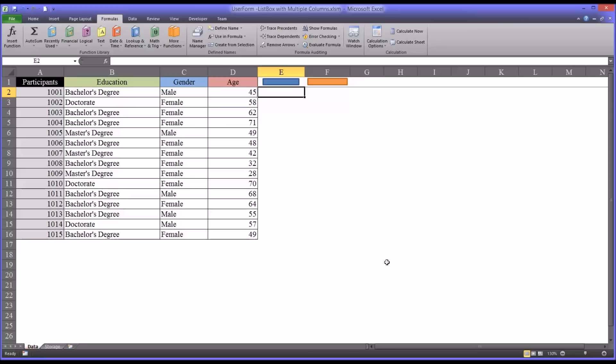Hello, this is Dr. Grande. Welcome to my video on configuring a list box with multiple columns on a user form.